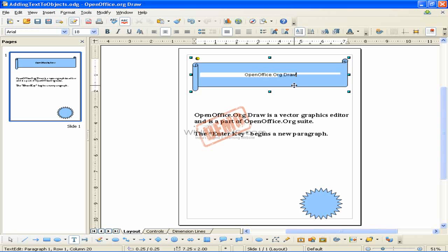Text can contain paragraphs and these can be in the form of bulleted or numbered lists. For a new line without beginning a new paragraph, use the key combination Shift plus Enter.